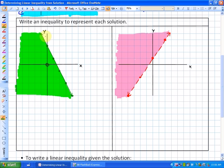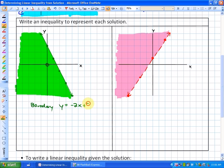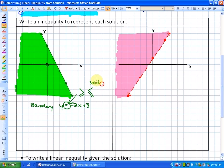To do that, first we need to know what the boundary is between the solution points and the non-solution points. That boundary can be placed in slope-intercept form, so the boundary line is y equals negative 2x plus 3. Now all we need to do is determine the inequality sign. We know the sign is either going to be greater than or equal to, or less than or equal to, because the boundary line is solid.